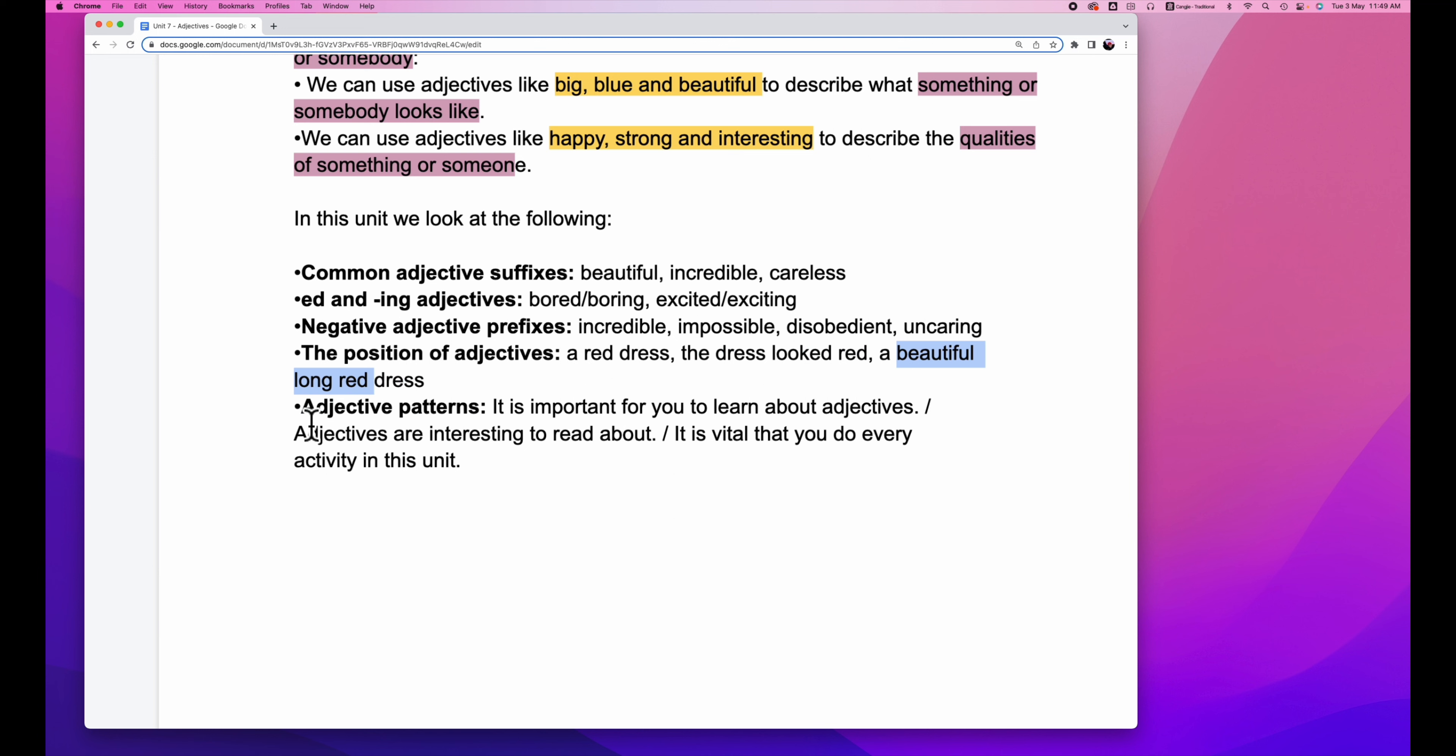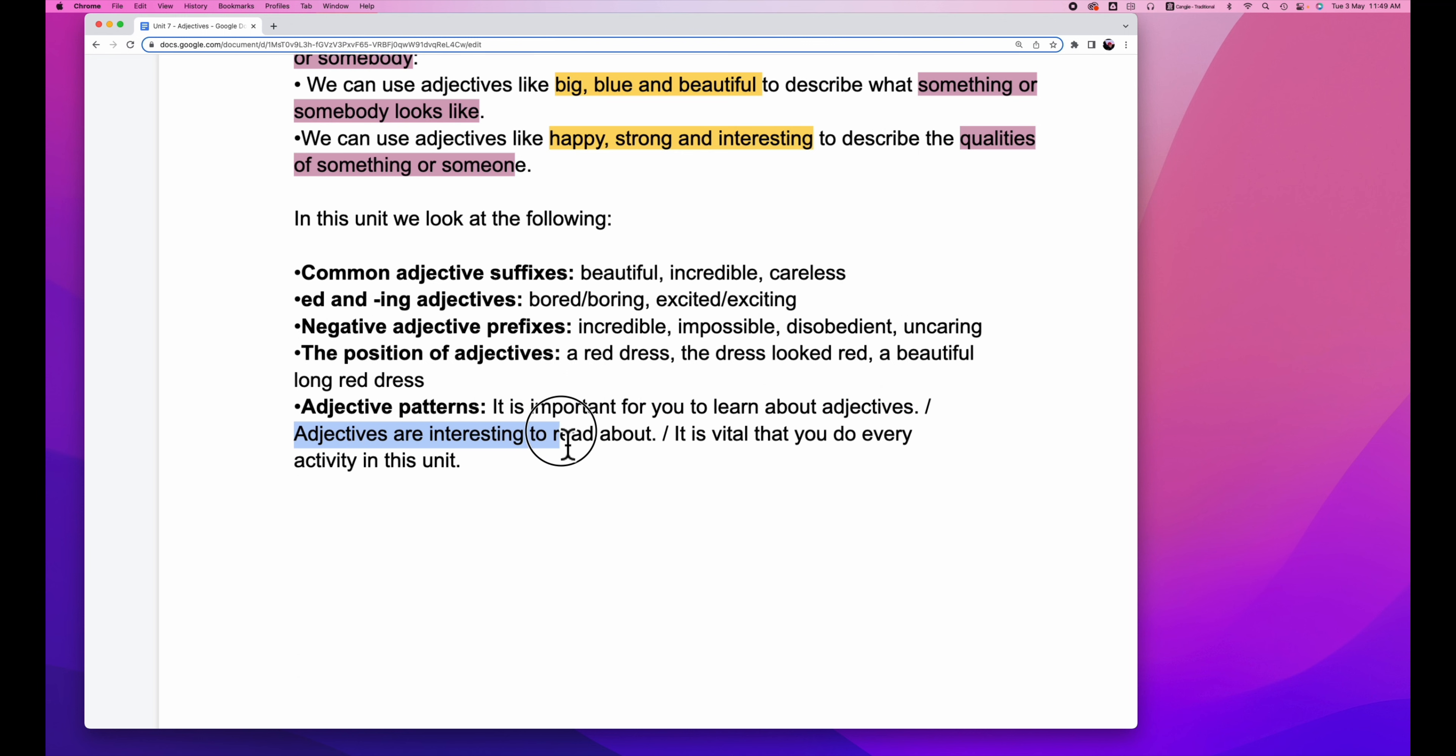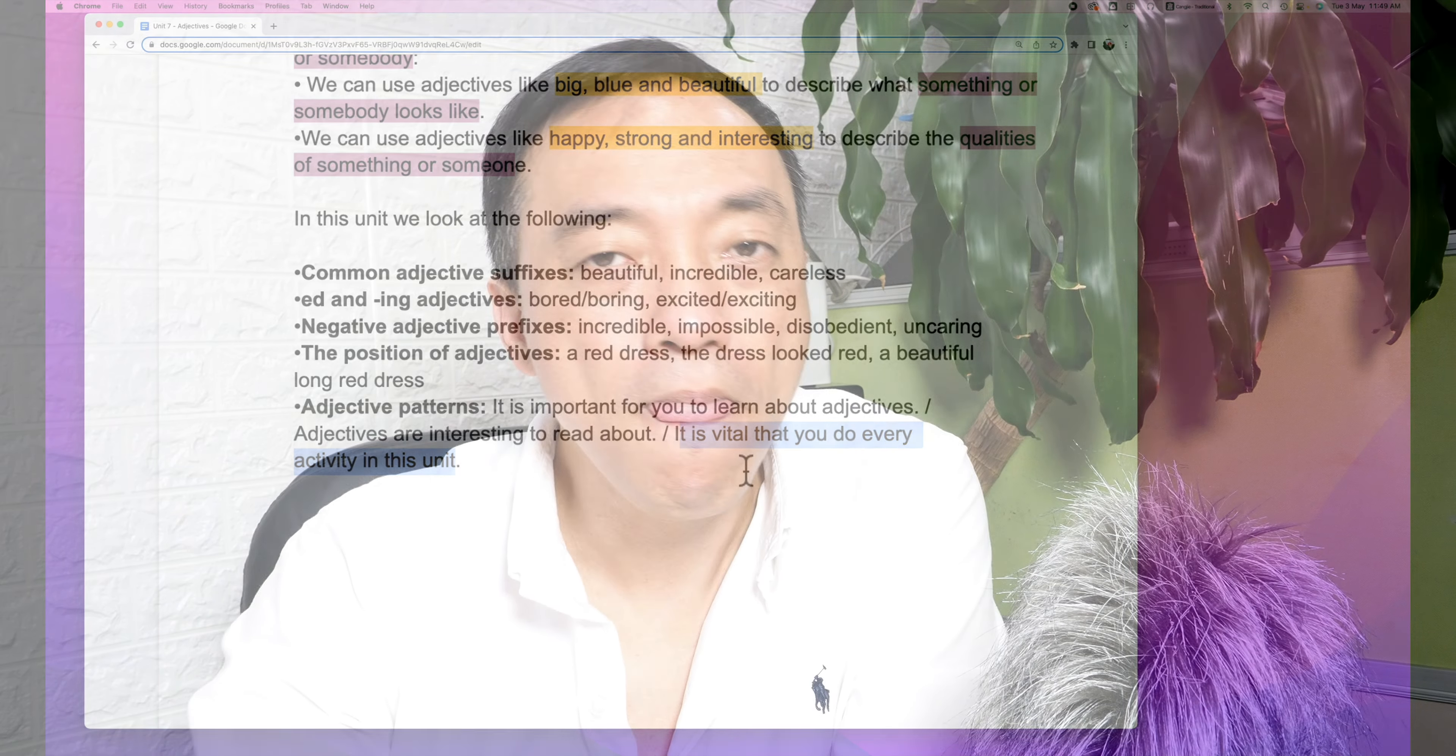And adjective practice. Also, it is important for you to learn about adjectives. Adjectives are interesting to read about. It is vital that you do every activity in this unit. Then let's take a look at the poem at the very beginning of the chapter.